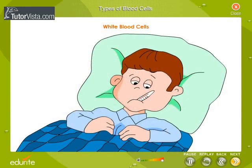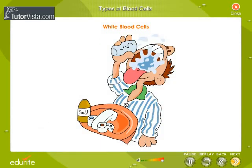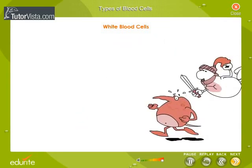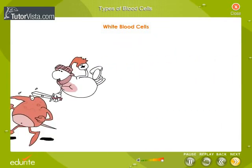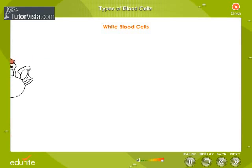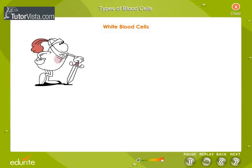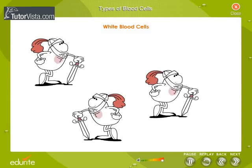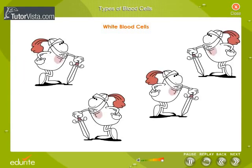When you get sick, like when you have a sore throat, the number of white blood cells goes up higher than normal. This is because your body makes more white blood cells to help you get well. A high amount of white blood cells is a sign of infection in the body.